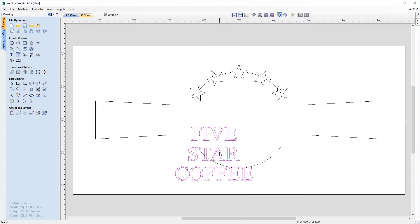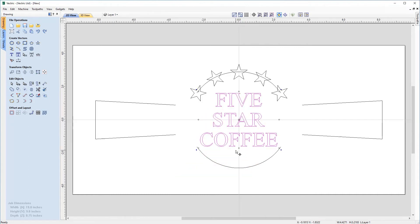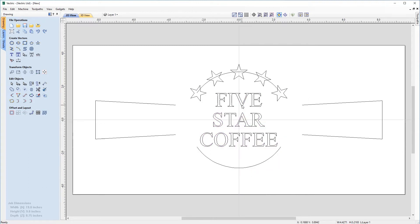The text is not where I need it currently. Let me hover my mouse pointer over the text, click on it first, and drag it up to the middle where it will snap. Now I want to make some adjustments because I actually want the five, the star and the coffee to be separate. At the moment they're all grouped together, so right-click and choose Break Text Blocks Into Lines. I now have the five, the star and the coffee as their own separate vectors.